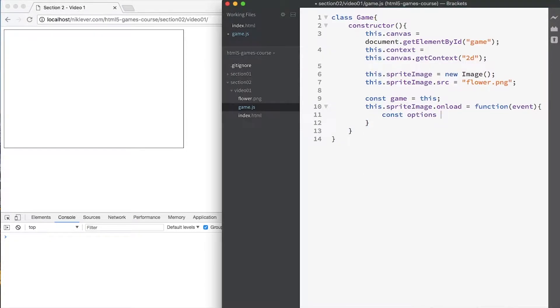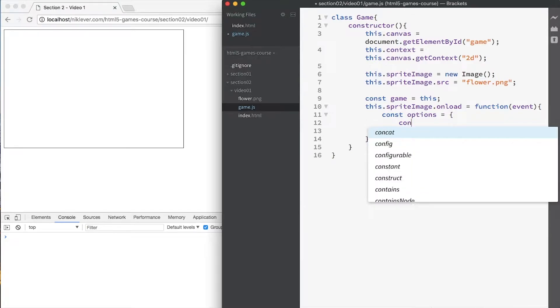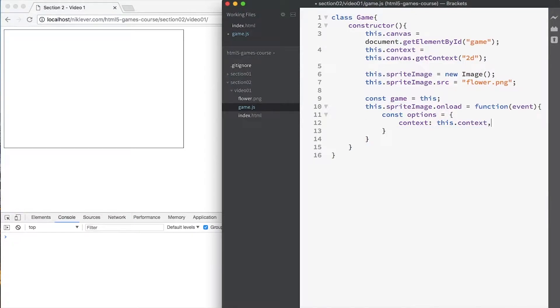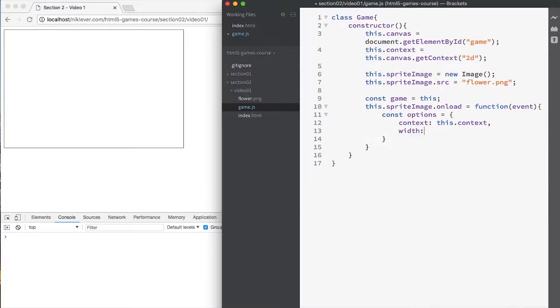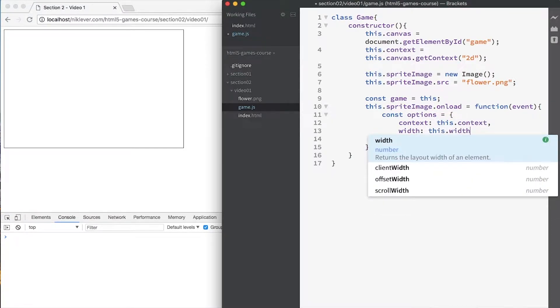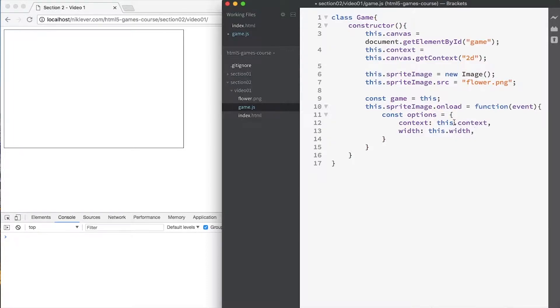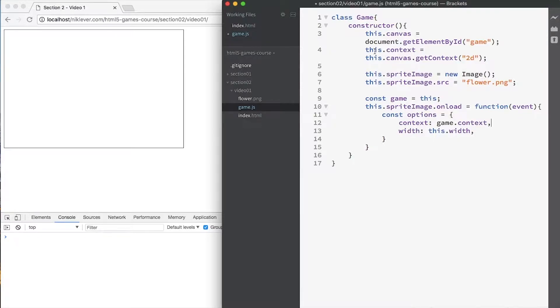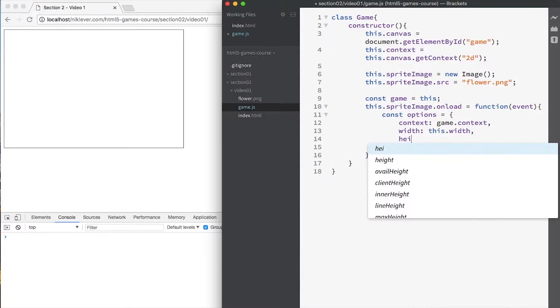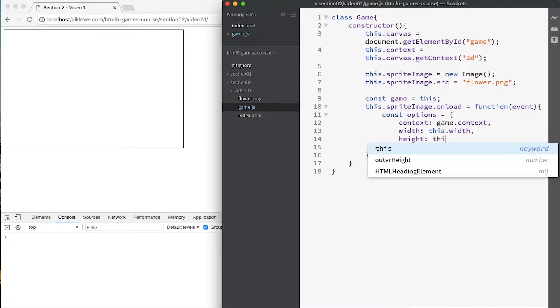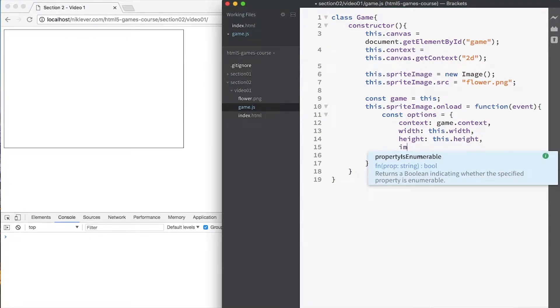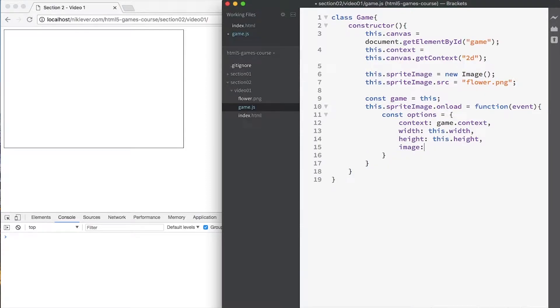So when the image is loaded we want to be able to create a sprite. The sprite is going to take a variety of options as parameters which we're going to pass in as a single object. It's going to need the context of the canvas, we're going to give it a width which is going to be the width of the image - bear in mind that, oh that should be game. At this level, inside the sprite image onload, this refers to the image. At this level here, this refers to the game. So we have to be careful. That's why we've declared a constant called game so we can refer to game at this level, because if we use this, the this is then referring to the sprite image.